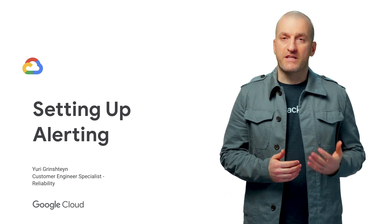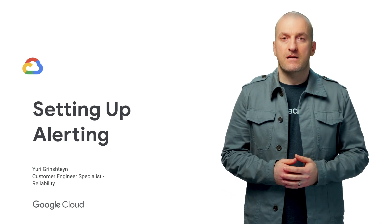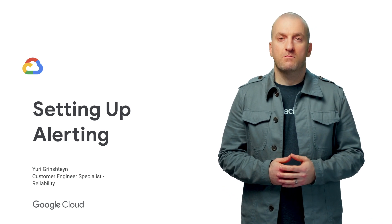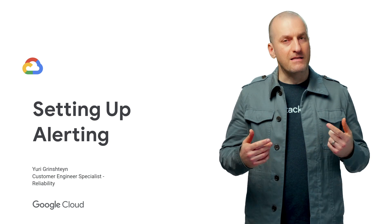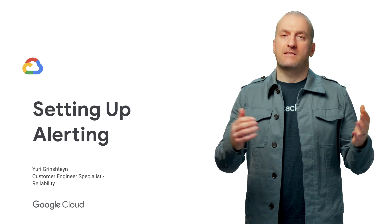Last time, we created a Kubernetes cluster and set up the new Stackdriver monitoring and logging on it. Today, we're going to set up alerting to let us know if there are any issues with our application running on that cluster. This is the Stack Doctor.